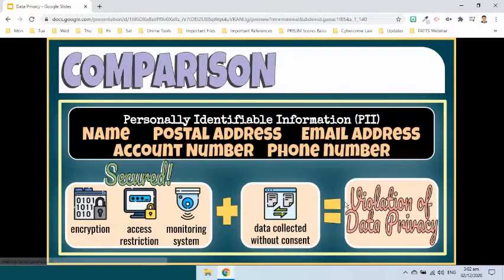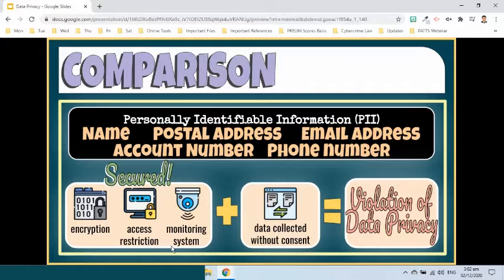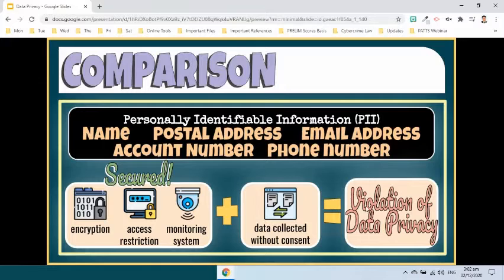Consider a scenario where you've gone to great lengths to secure personally identifiable information. The data is encrypted, access is restricted, and multiple overlapping monitoring systems are in place. However, if that personal identifiable information was collected without proper consent, you could be violating a data privacy regulation even though the data is secure.